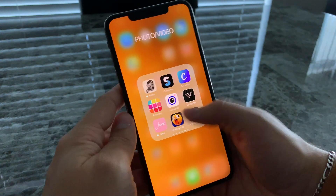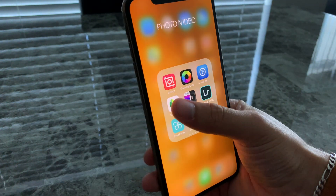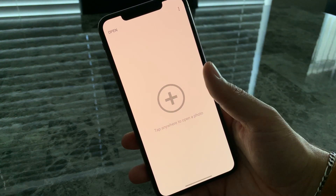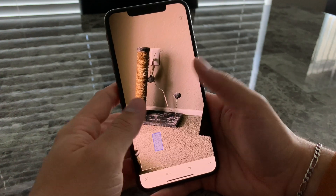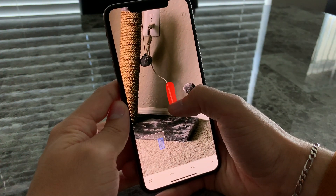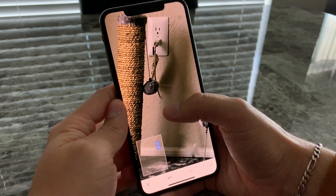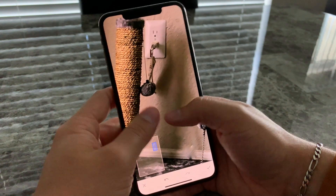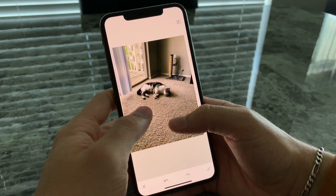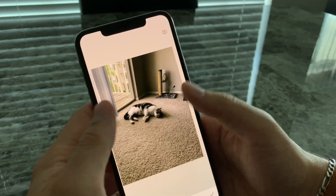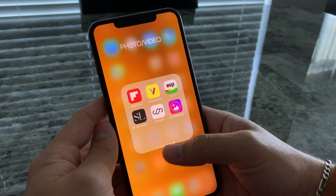Snapseed I use a lot too — that has a lot of cool tools. If you have something in the picture you don't like, you can use the Heal tool and edit it out. Like with this picture of my cat, I go to Tools, then Heal — let's say I didn't want this wire hanging there. You make the wire disappear, and now I have the picture of him and the wire is no longer hanging in the back.